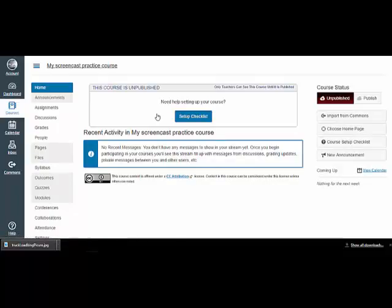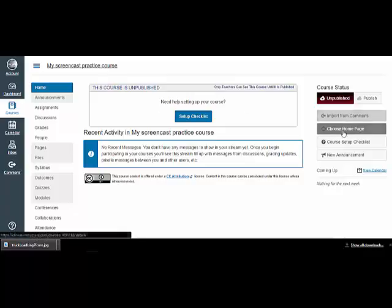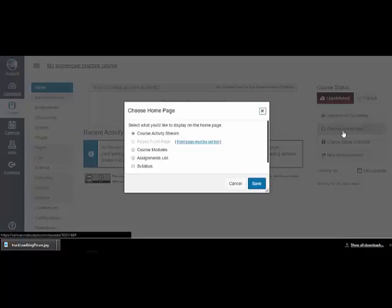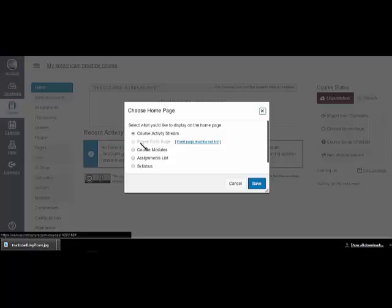If I click over here, I can choose a home page, and the course activity stream is what gives you what's happening and what's due. I'm going to stick with that. I'll probably make my own page eventually when I know how.